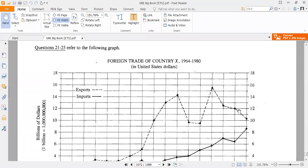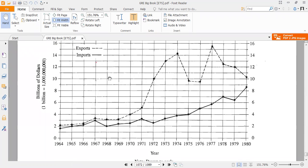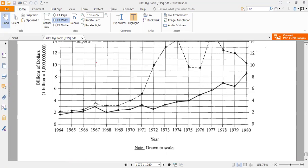We are discussing Section 4 of Test 27 of GRIB Group — another data interpretation question. In this chart, we are observing the foreign trade of Country X from 1964 to 1980 in US dollars. There are two graphs: one showing exports and one showing imports, covering a total of 17 years of data.